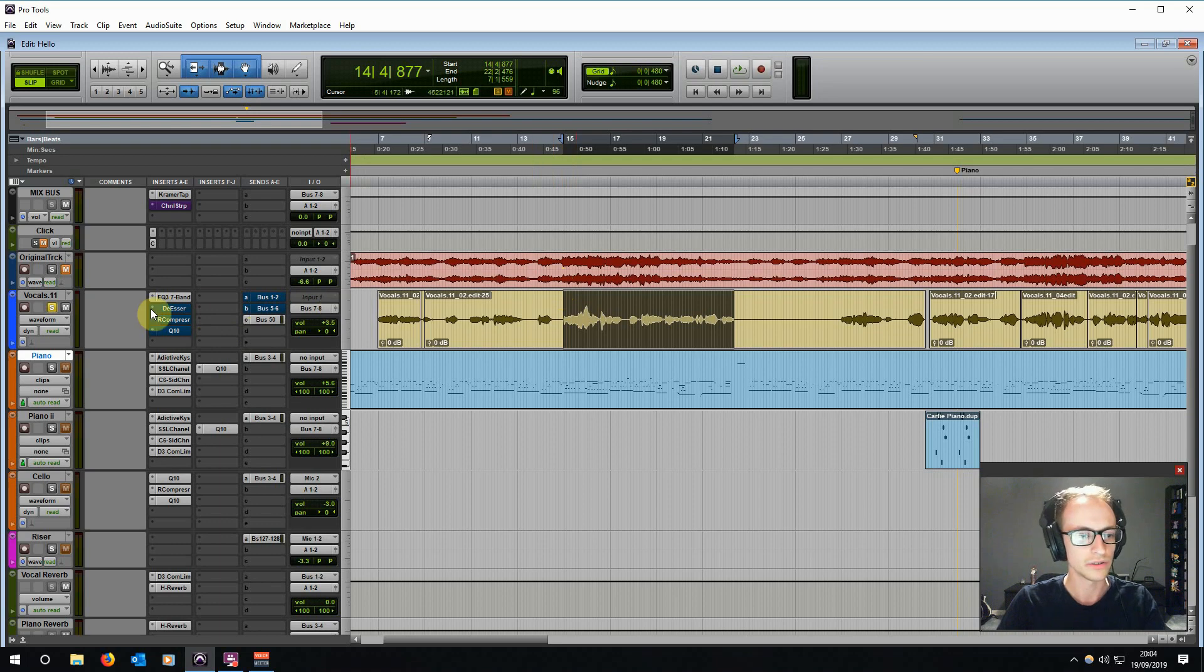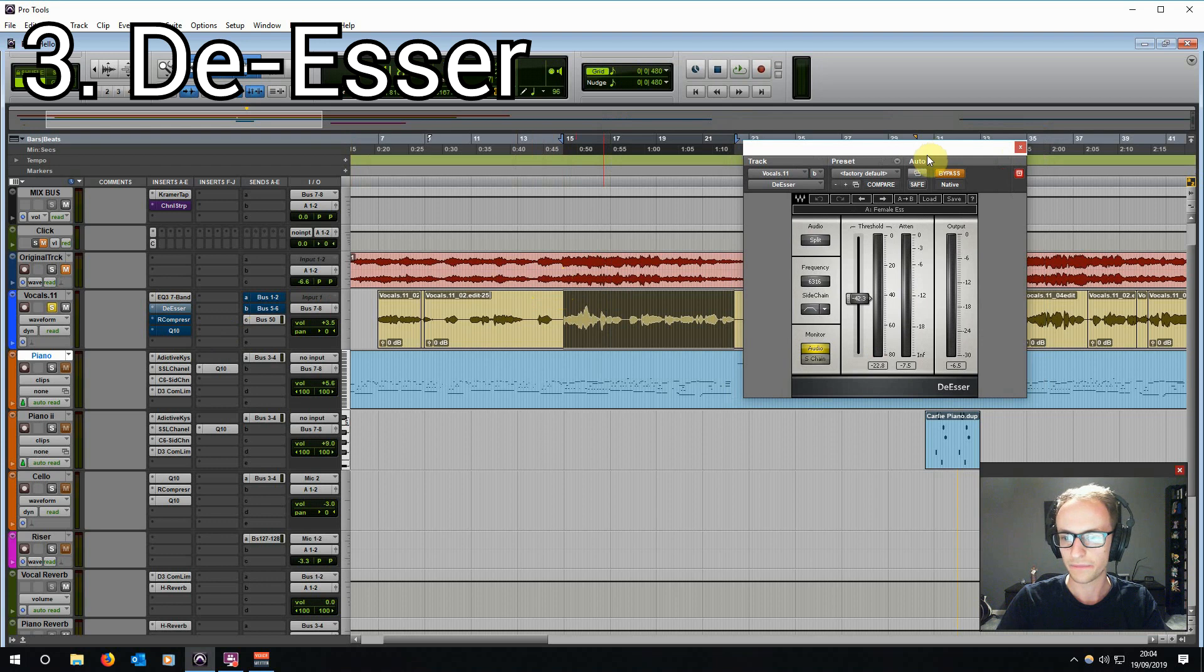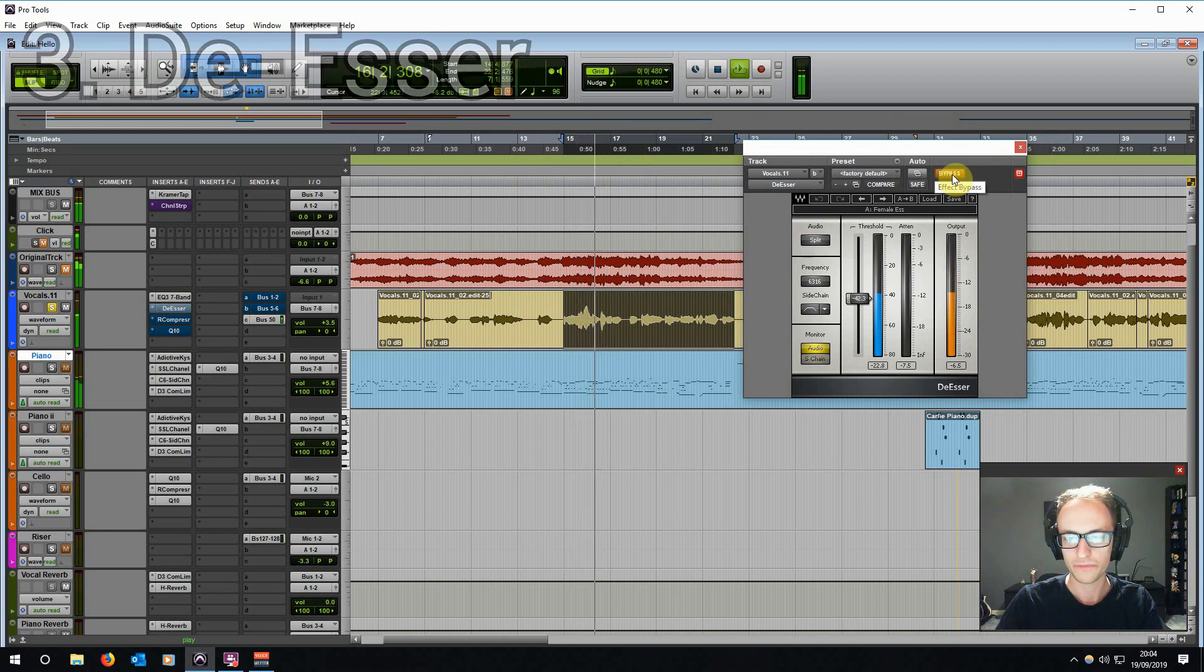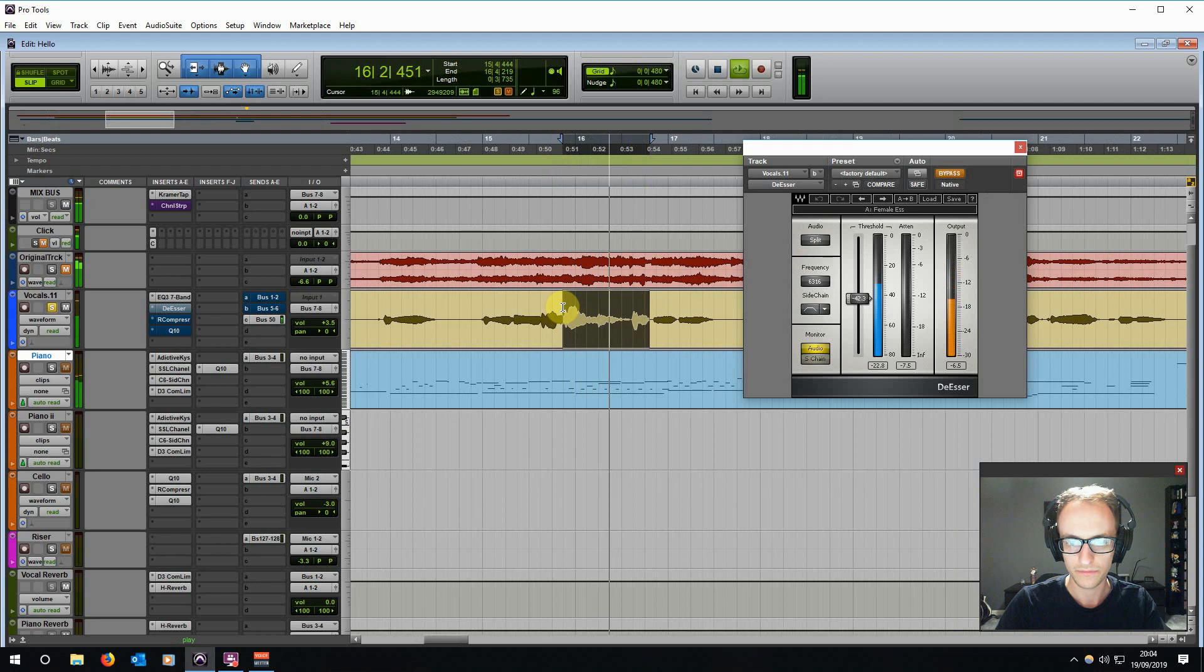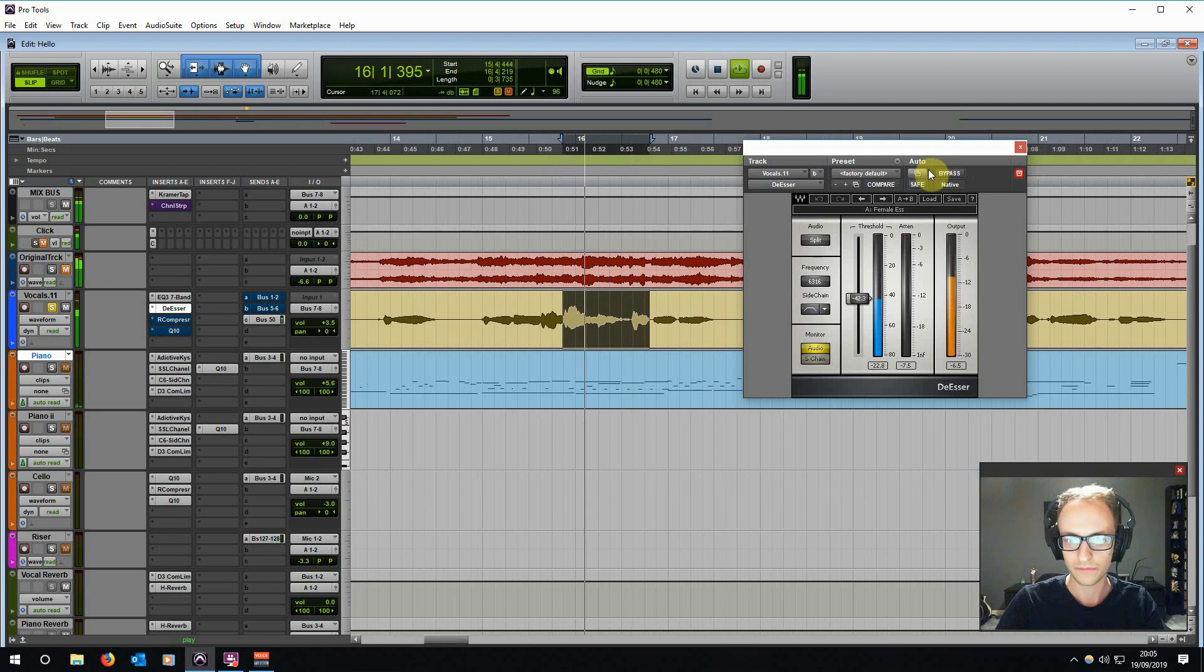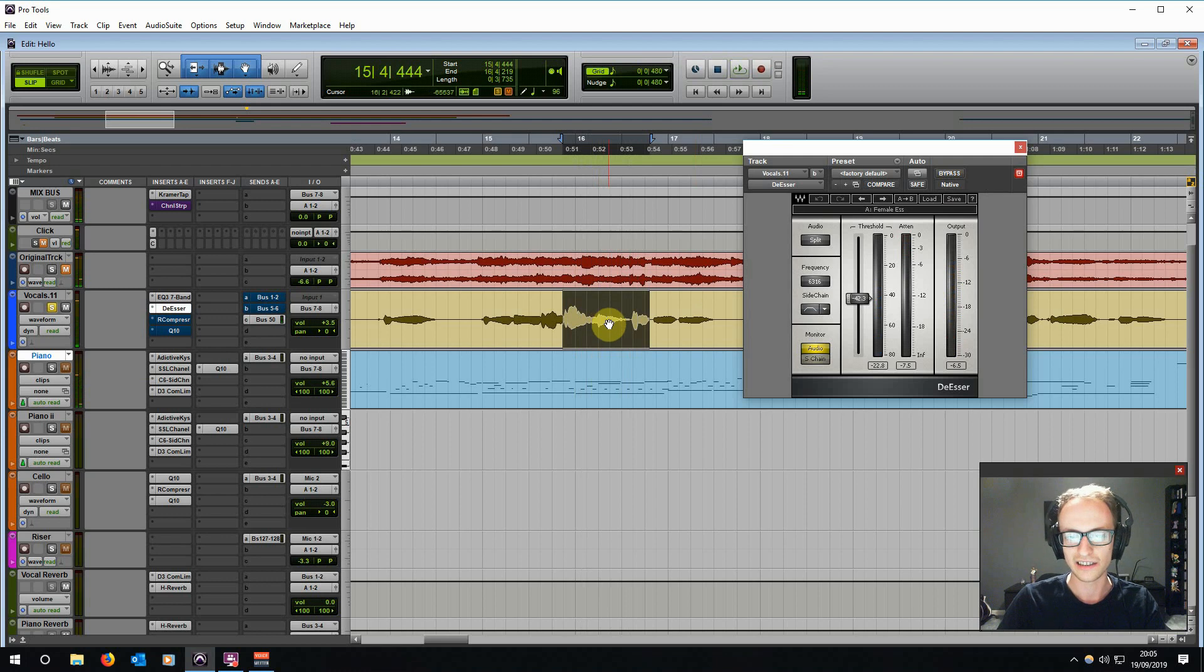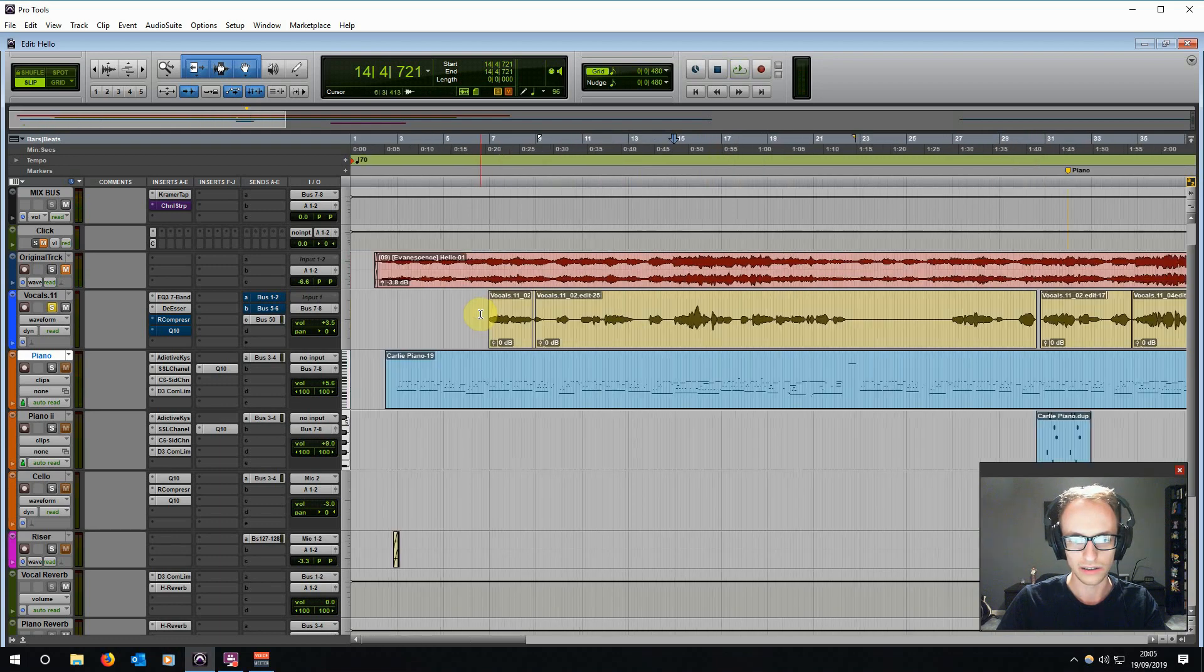Then the second thing we've got on the vocals is a de-esser. This cuts out the S sounds that you get with almost any vocal track. It can be quite harsh, especially there. I'm using the Waves de-esser. This is one of the few that I do like to just stick on the preset there. It just lessens the harshness slightly. And all I've done is change the frequency a little bit to fit the singer's vocal. Because no vocalist is going to be the same. You're going to have to tweak where the frequency is on the de-esser.